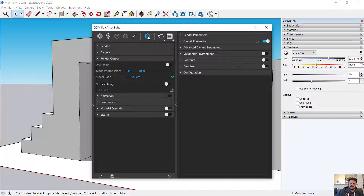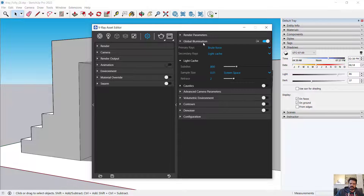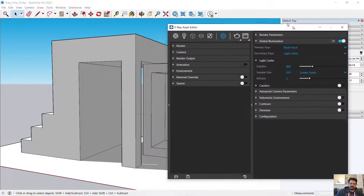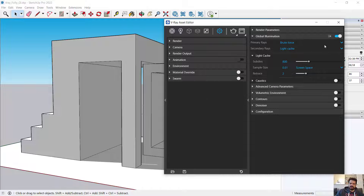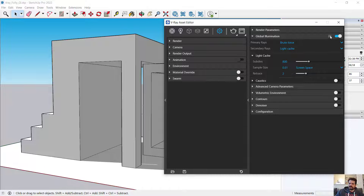I turn on the asset editor and go to settings, looking for the global illumination tab. I've opened up the panel to the right to have more space. There are two important switches: one to advanced mode with more options, and one to basic mode with fewer options. There's also a global on/off toggle for global illumination. Let's leave it on and render.